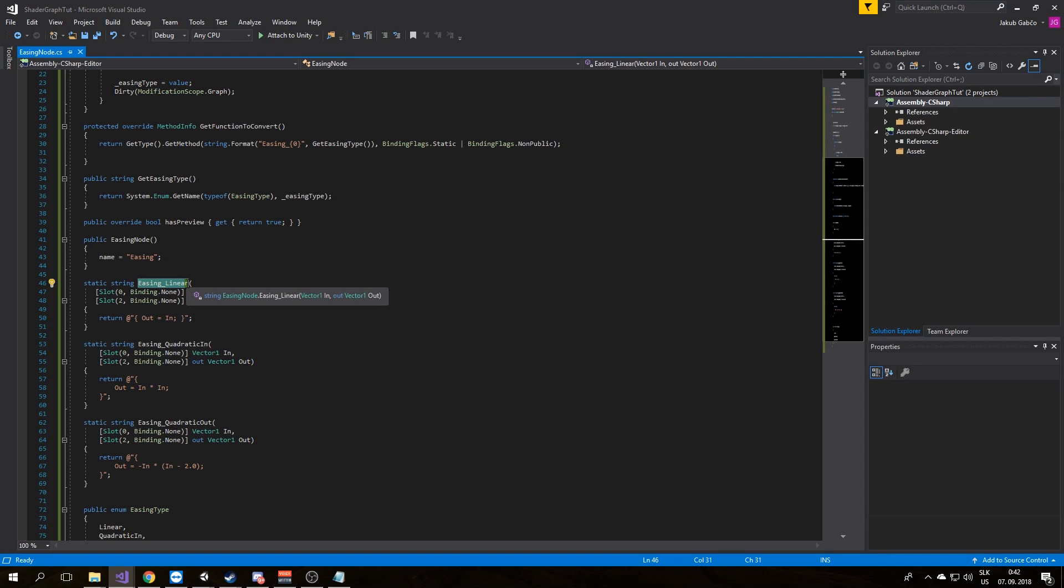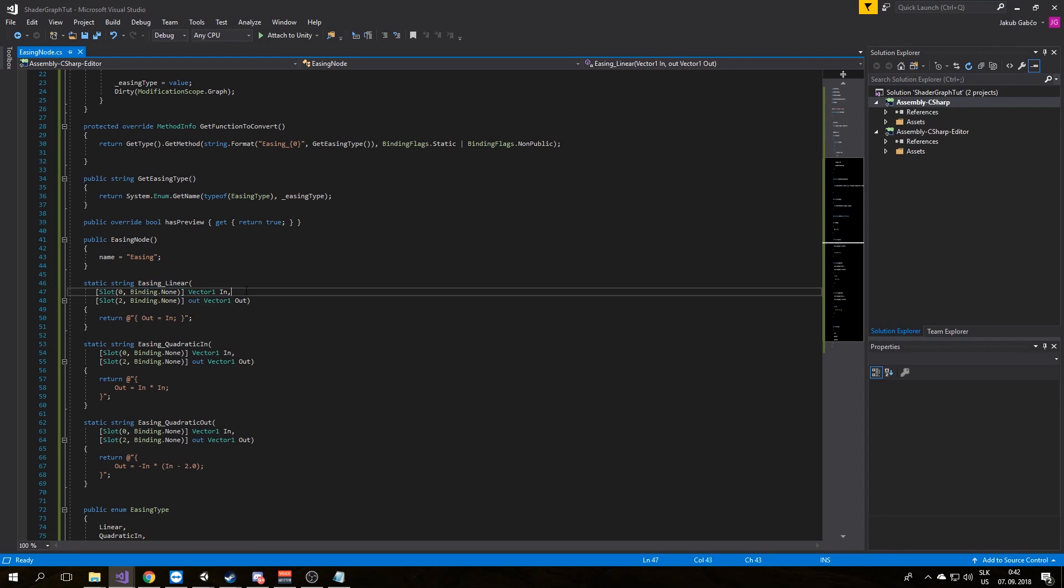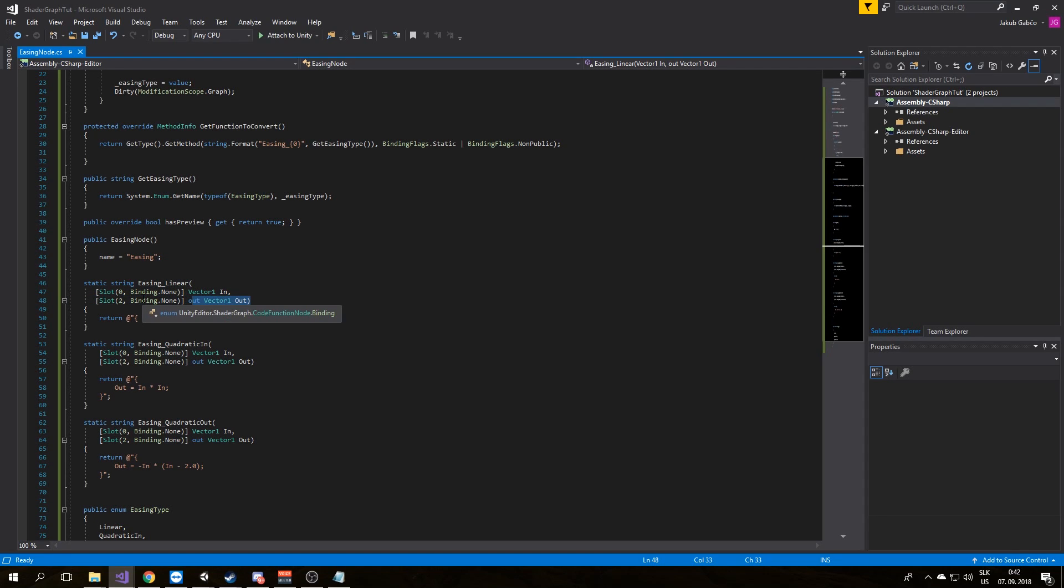We do this by adding arguments of types supported in shader graph with a slot attribute. For now all of our custom node functions are using one input and one output. Each slot attribute needs a unique index and a binding which will be set to none. For a full list of types and bindings that are supported, see the link in the description.